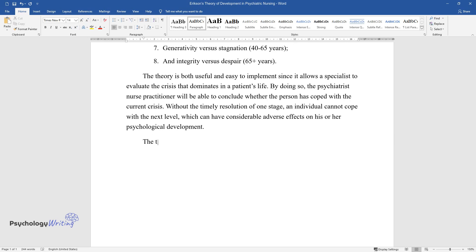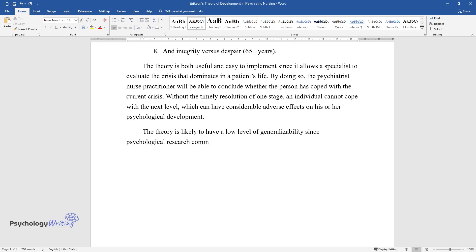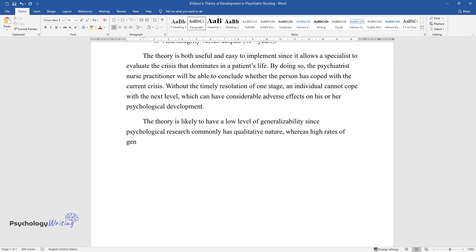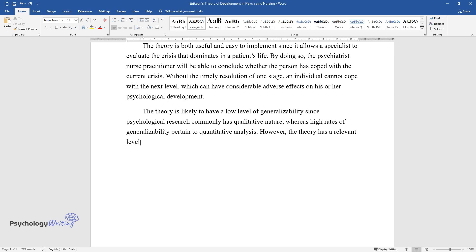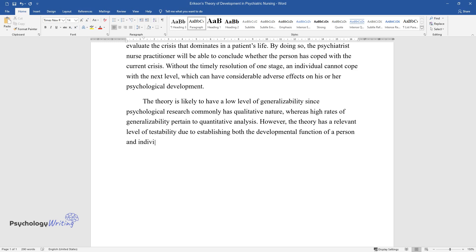The theory is likely to have a low level of generalizability since psychological research commonly has qualitative nature, whereas high rates of generalizability pertain to quantitative analysis. However, the theory has a relevant level of testability due to establishing both the developmental function of a person and individual divergences in development.